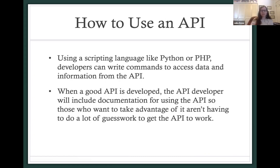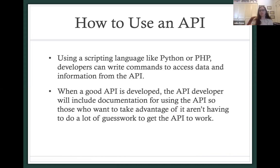In order to actually use an API, you'll need to know a scripting language such as Python or PHP. Using these languages, developers can write commands to access the information and data from the API. A good API will have documentation for how to use it, such as example queries and commands, so that the developer doesn't have to guess what command does what. Not all APIs have good documentation, or in some cases any documentation at all, which makes them a lot harder to use. Luckily, a lot of the APIs on data.gov have really great documentation, which makes it so a user can go in and know exactly how to build their query.